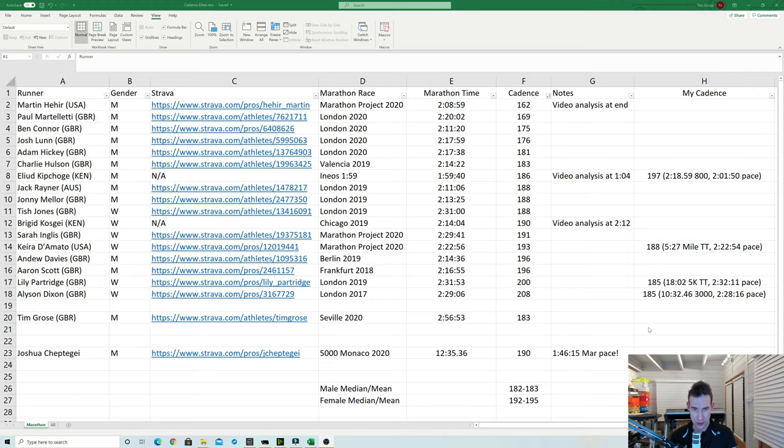I think you just have to watch her. She does have an incredibly quick turnover. And also Lily Partridge there is up at 200.